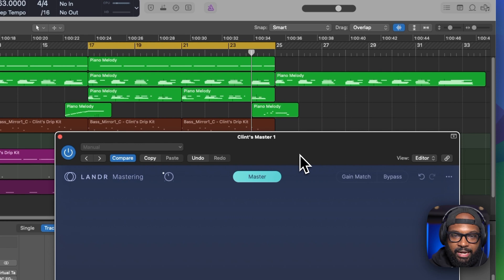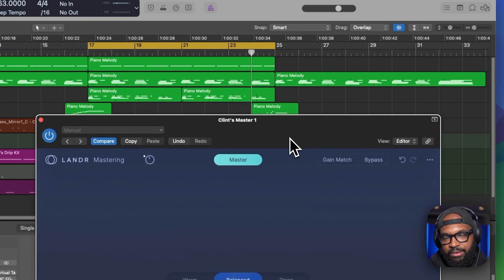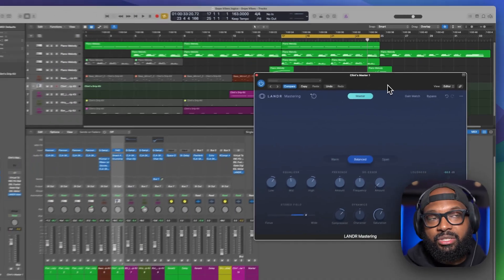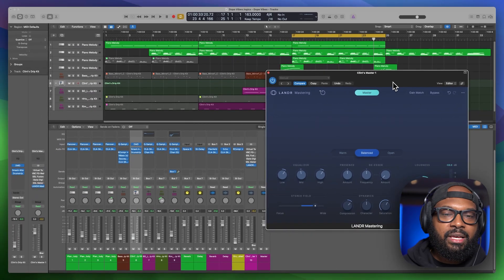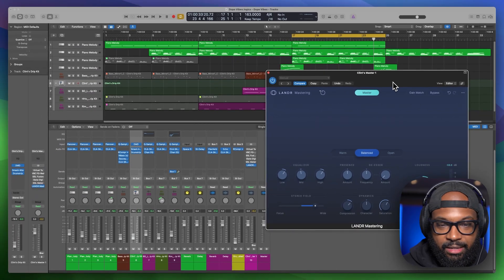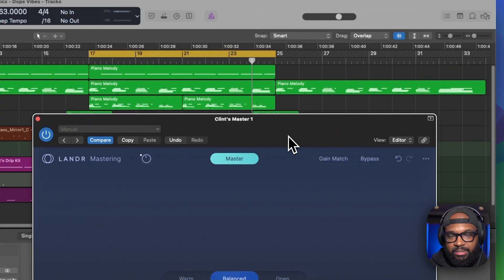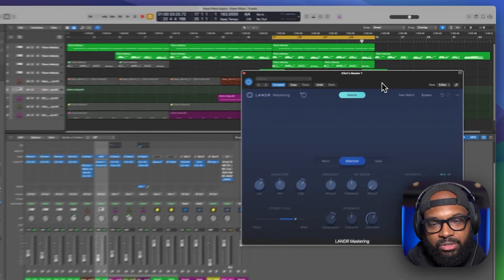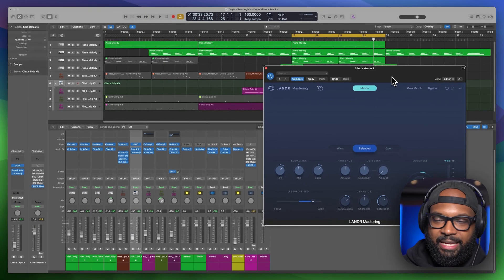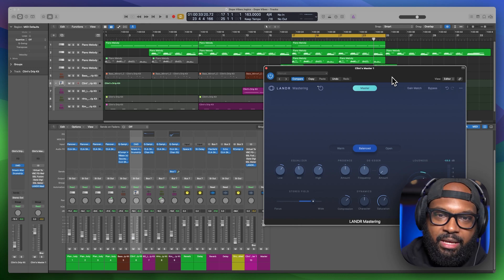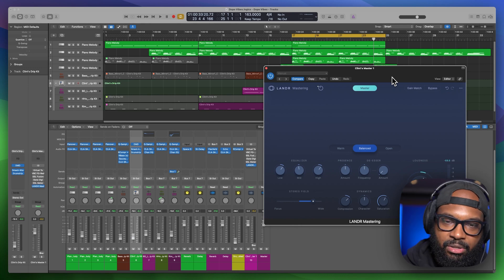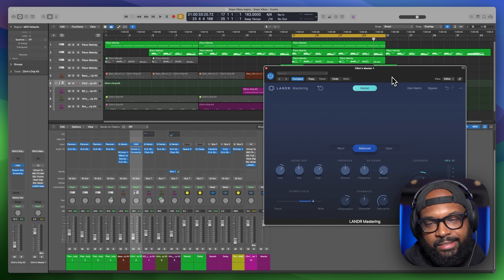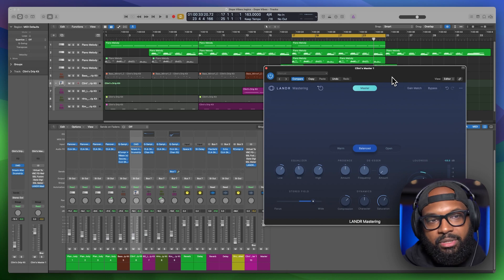So shout out to lander mastering for creating this. This will definitely be a go-to for me just because of the ease of use and how quick it analyzes and masters everything. This is great just to have this in whatever DAW you're using and not have to go through extra steps, uploading on websites and downloading and things like that. So super dope stuff.